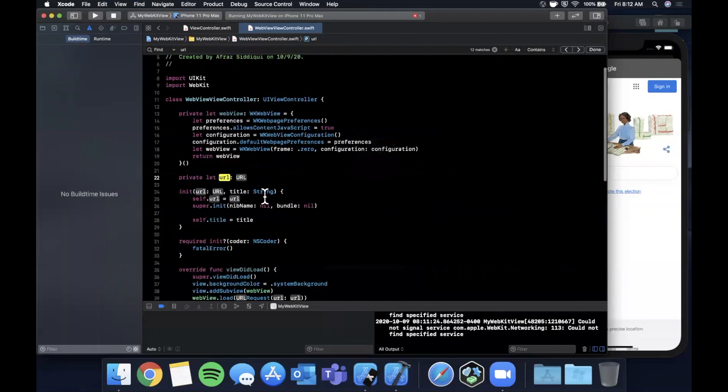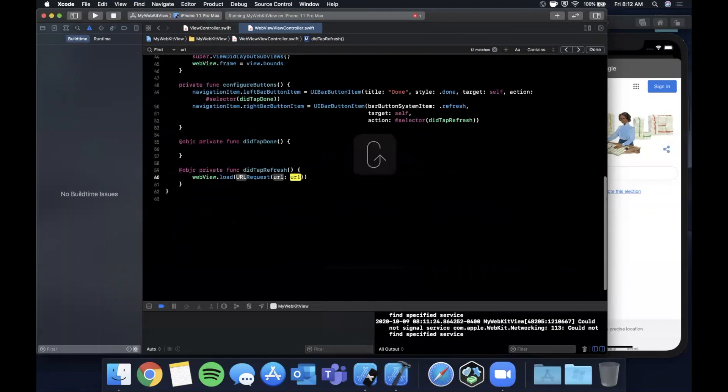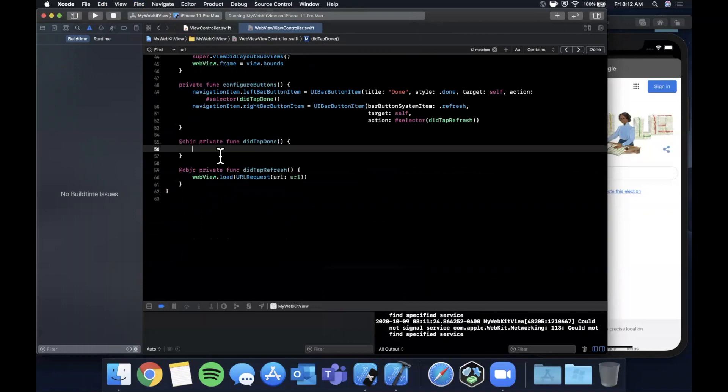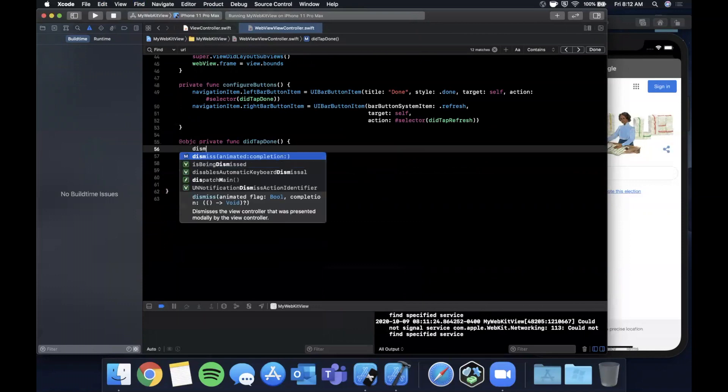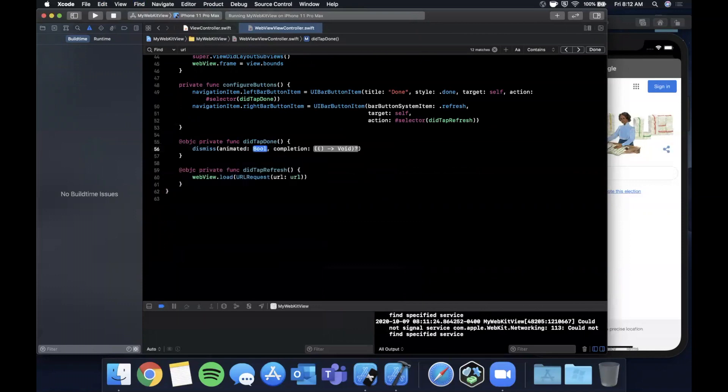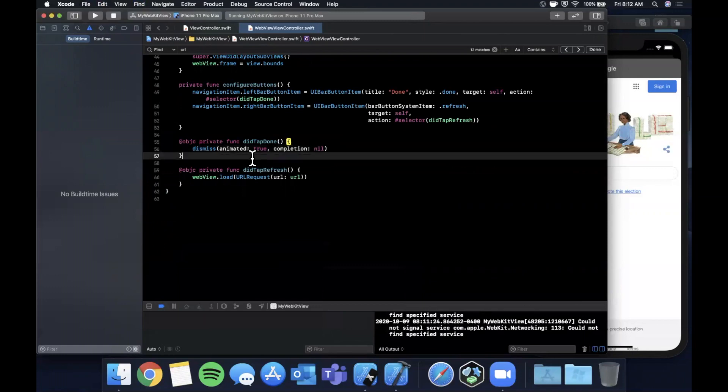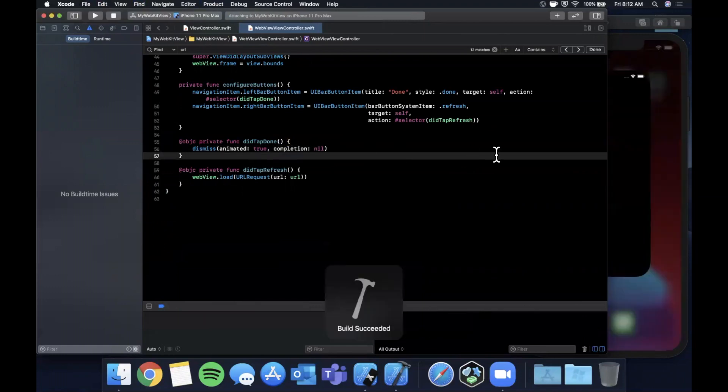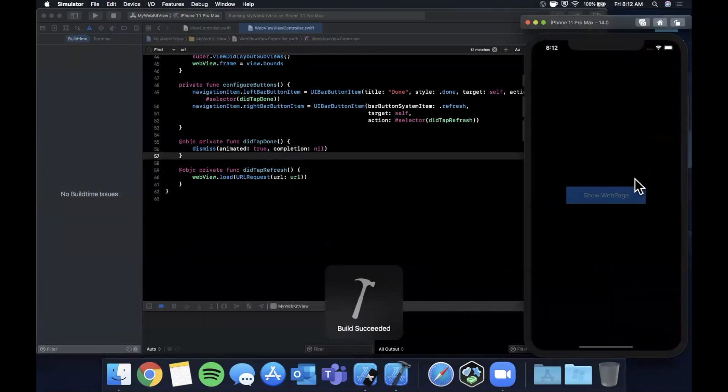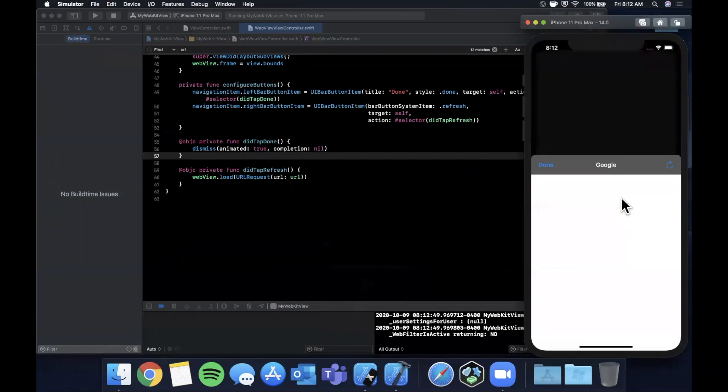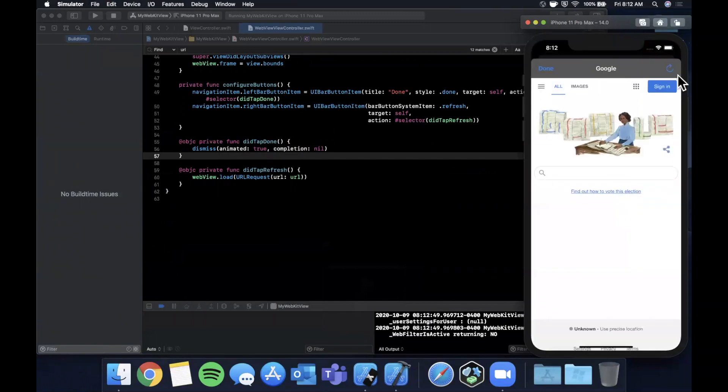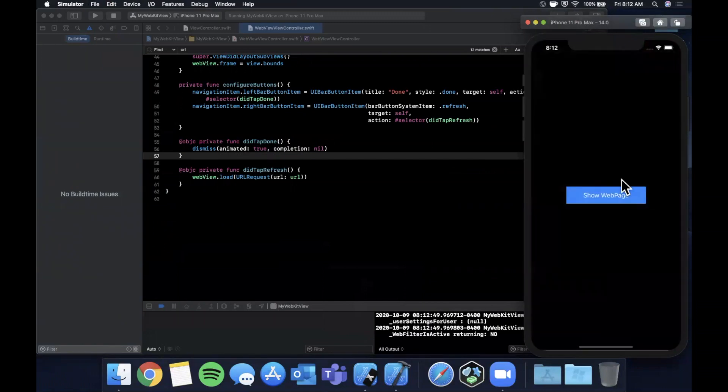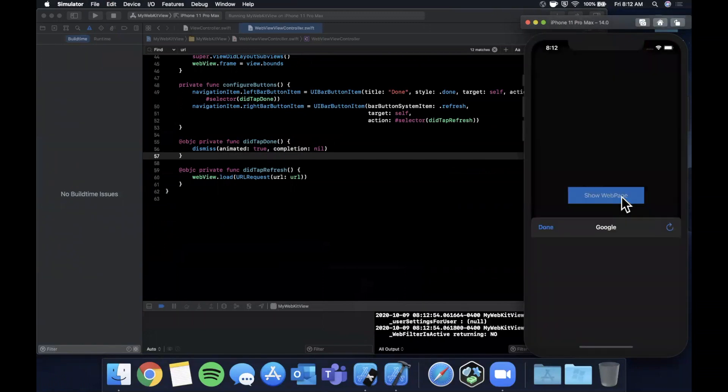For this one we're simply going to say dismiss animated true, completion is nil. So go ahead and hit command-R to build and run. If we hit this to present it we get this done button here, tapping it dismisses it.